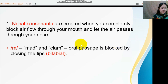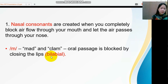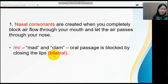English has the following nasal consonants. The first sound is /m/, as in the words 'mad' and 'clam.' When articulating this sound, the oral passage is blocked by closing the lips. The words in parentheses are the places of articulation. I'm going to discuss the places of articulation in a separate slides presentation for better understanding.